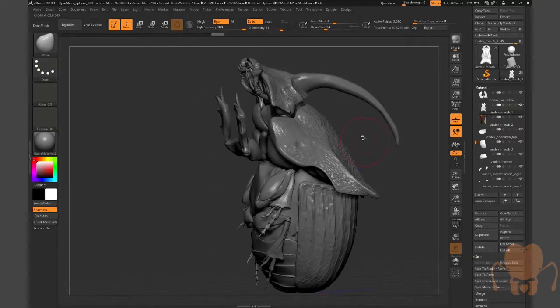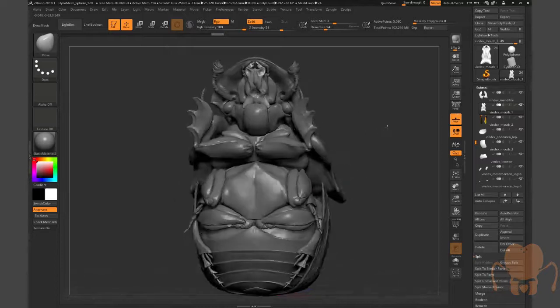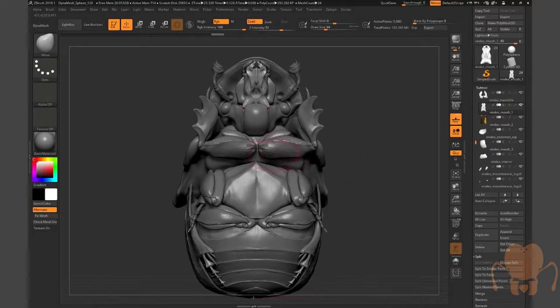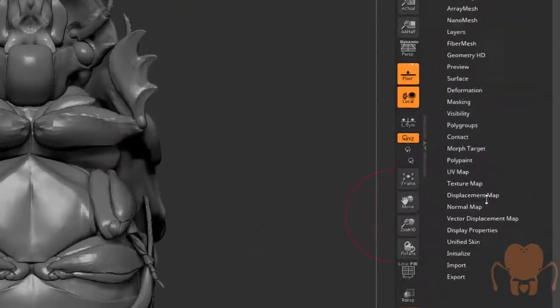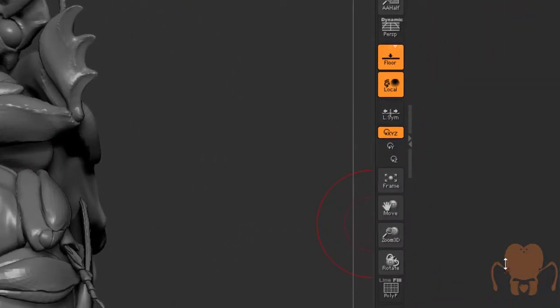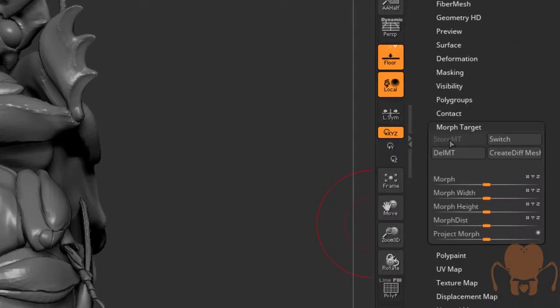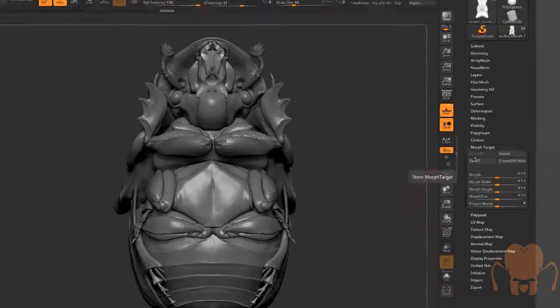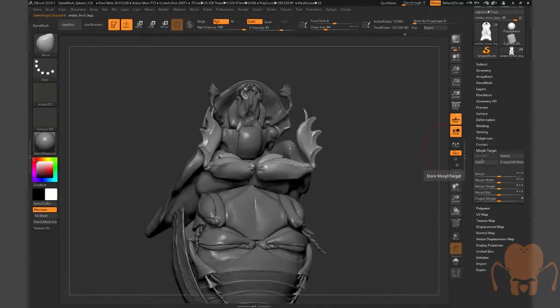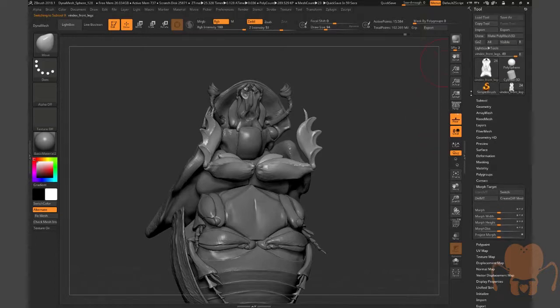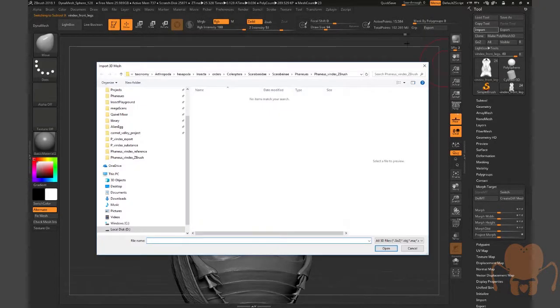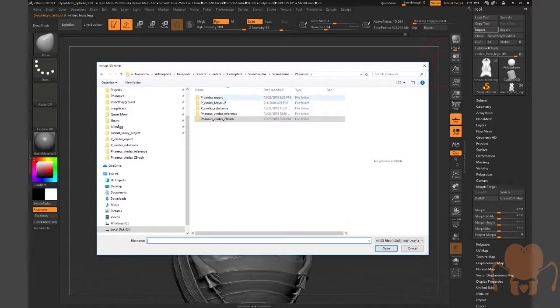Okay, so once I import... To import UVs into ZBrush, what you want to do is go to the lowest subdivision level of the surface. Make sure you store a morph target. So you go down here, store a morph target. Once you store a morph target, with it selected, you can go in here and choose Import. Find that part of the model.